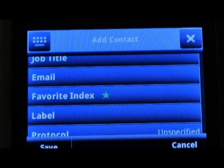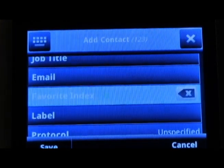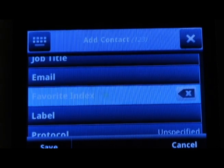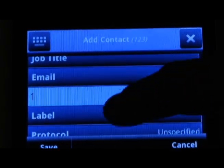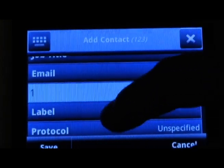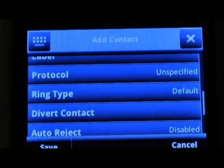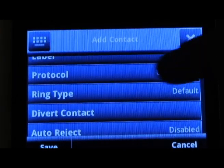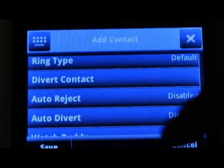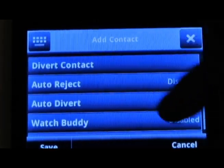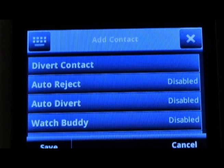A favorite index is a number between 1 and 999. You can also enter a label, protocol, and ring type. You also have the options of diverting a contact, auto-rejecting a contact, auto-diverting, or placing that contact as a watch buddy.